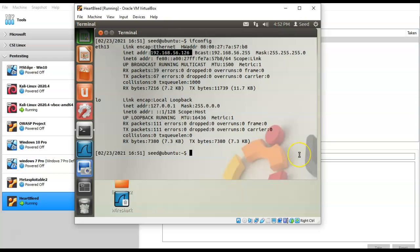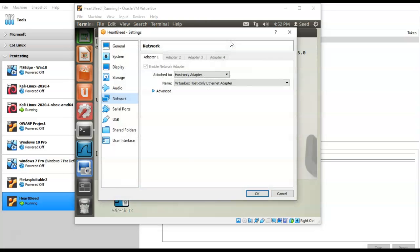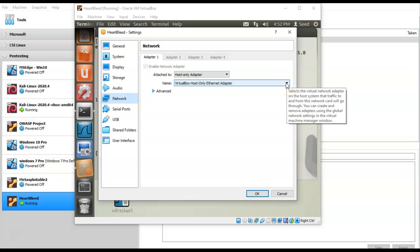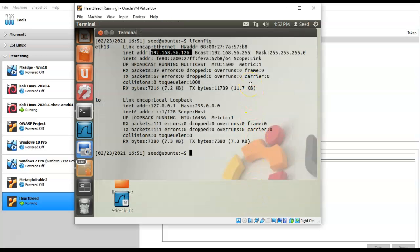You also need to ensure that for both your Kali and the target machine you go to Devices, then Network. Under settings, ensure your network is set to Host Only Adapter. You may have more than one adapter to choose from — make sure you use the first adapter, which is the VirtualBox Host Only Ethernet Adapter. Choose that adapter for both your Kali and your target machine, then click OK. You should then get the correct IP address.